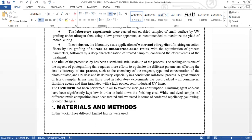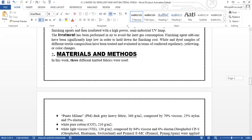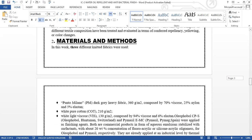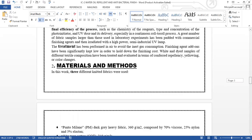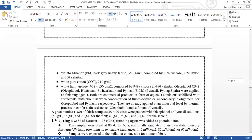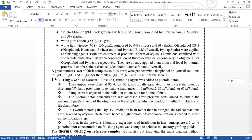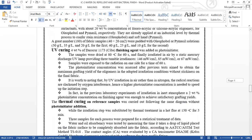The aim of the present study has been semi-industrial scale-up of the process and to optimize different parameters which affect the final efficiency of the process. The treatment has been performed in air to avoid the inert gas composition. Now I'm going to talk about the materials and methods. There are three different knitted fibers used in this work: PM, COT, and VIS—these are the three main knitted fibers used in this process.